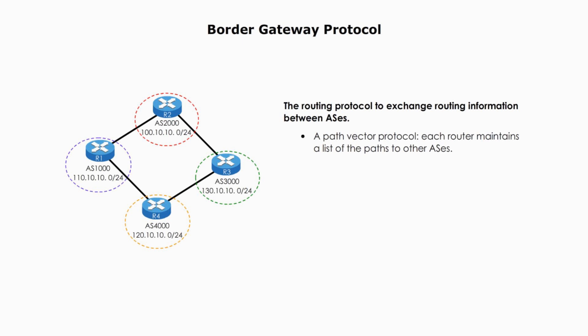In BGP, each router maintains a routing table that lists available routes to a particular destination, as well as information about the costs and reliability of each route. When a router receives a routing update from another router, it uses this information to update its routing table and determine the best route to a particular destination.